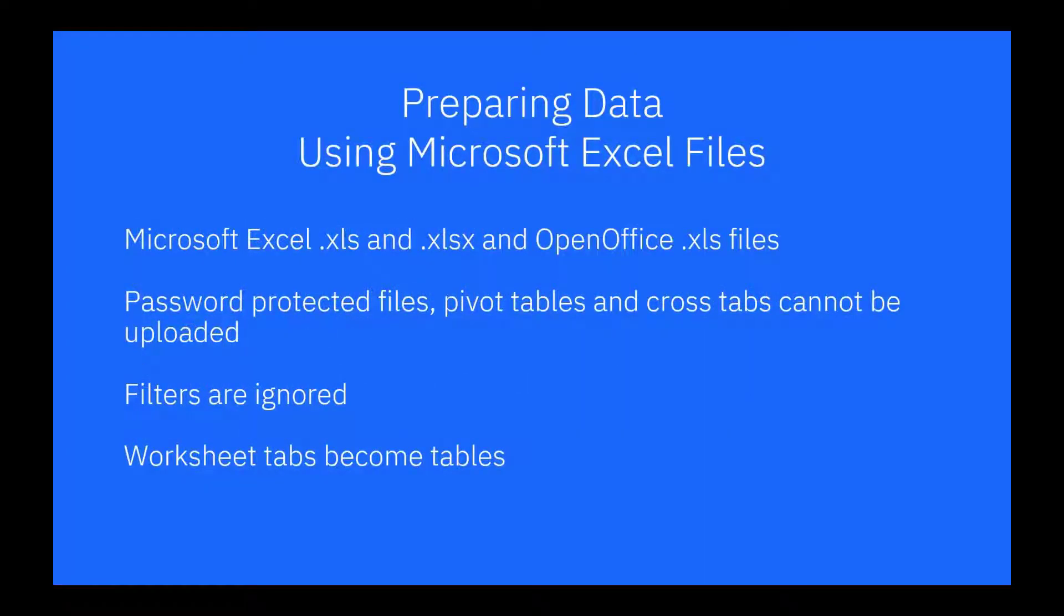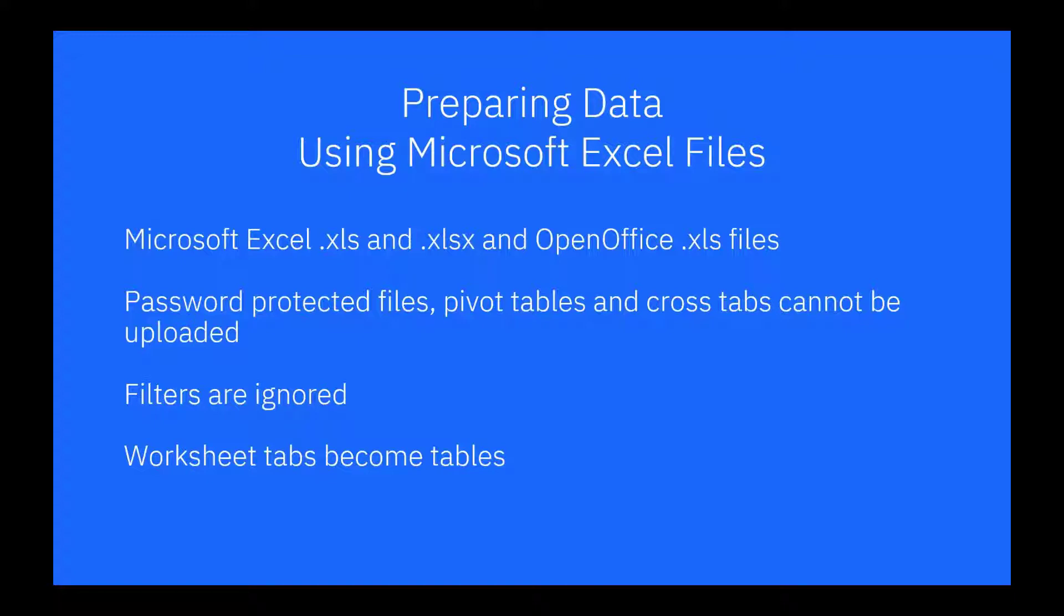When uploading Microsoft Excel files, keep the following in mind. You can use either Microsoft Excel or OpenOffice to prepare data. You cannot upload password protected files, pivot tables, or cross tabs.